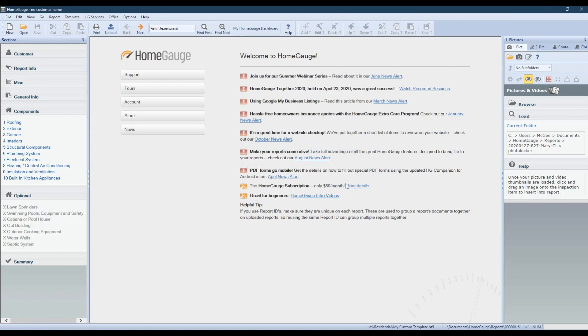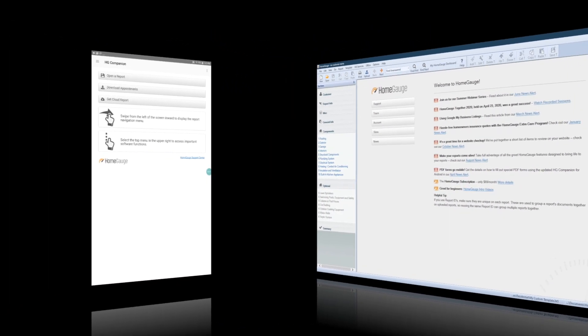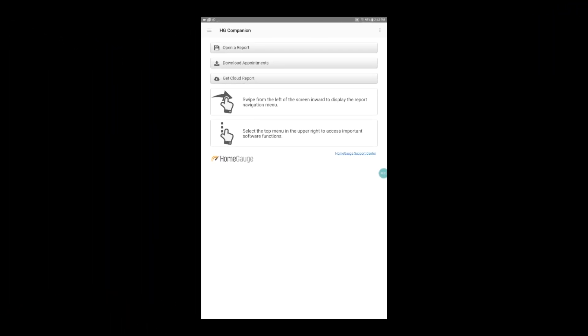Once your template has been sent to the cloud, open up your HomeGage companion. Once you have HomeGage companion open on your phone or tablet, look for the Snowman menu in the upper right-hand corner of the program.